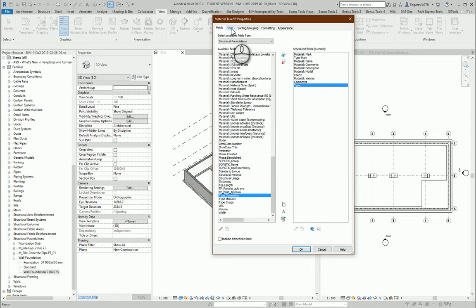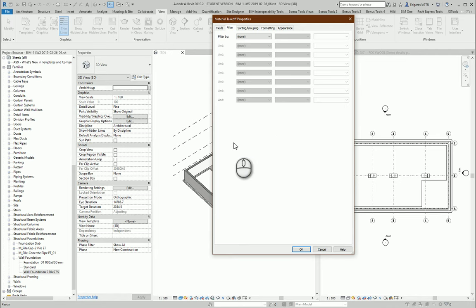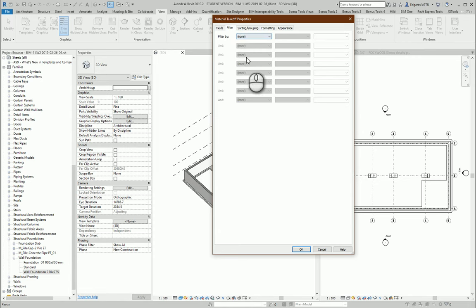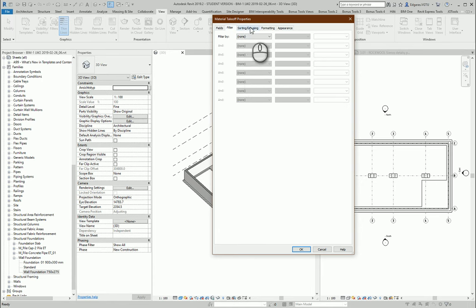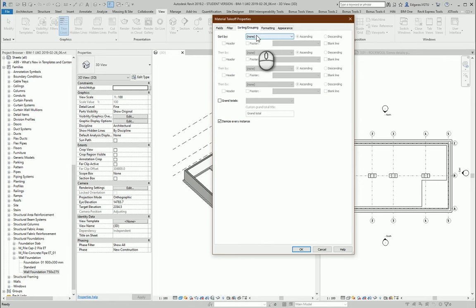For filtration area, I don't need any filters because I have just only one house. If you would have any zones or other parts of the house, it's recommended to use some filters. You can filter by level or by different objects. In sorting, I will sort by type mark and material name.